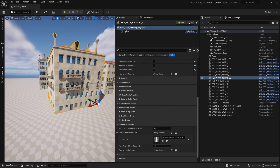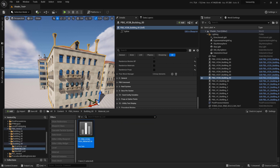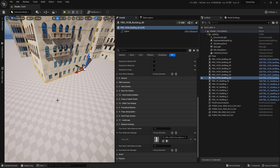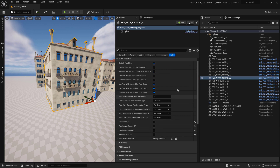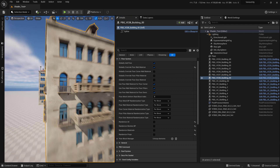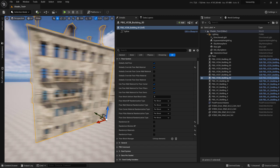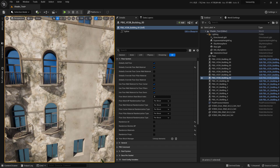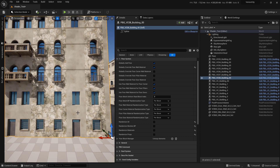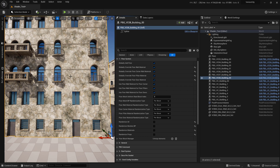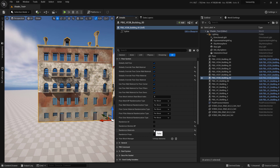Select the PBG prefab and set the material list here. Notice that nothing is changing — that is because you have to go to the floor system and check 'Globally Override Floor Wall Material'. When you do that you should see the material assignment. If one mesh is not affected, check 'Globally Override Floor Door Material' as well.